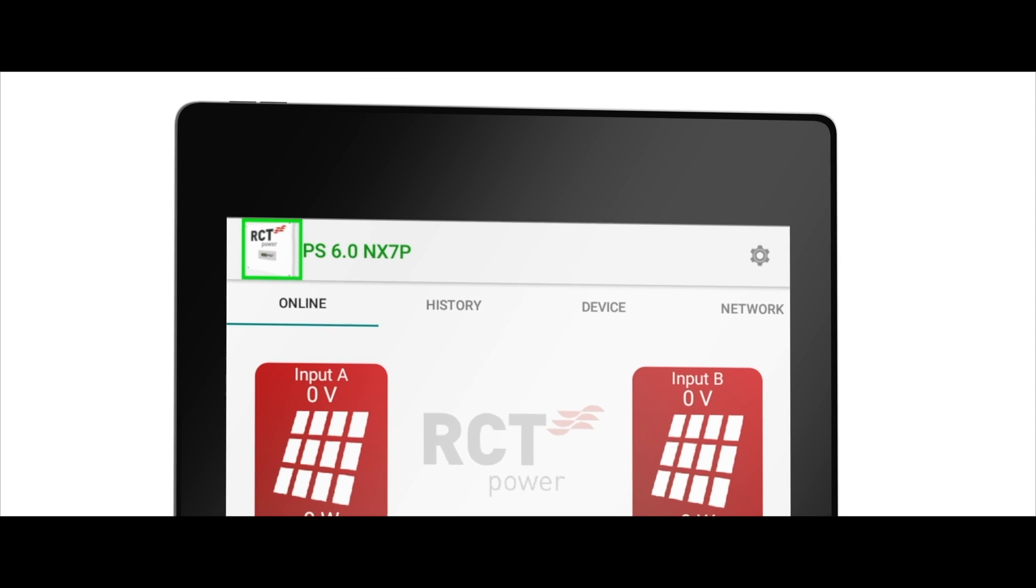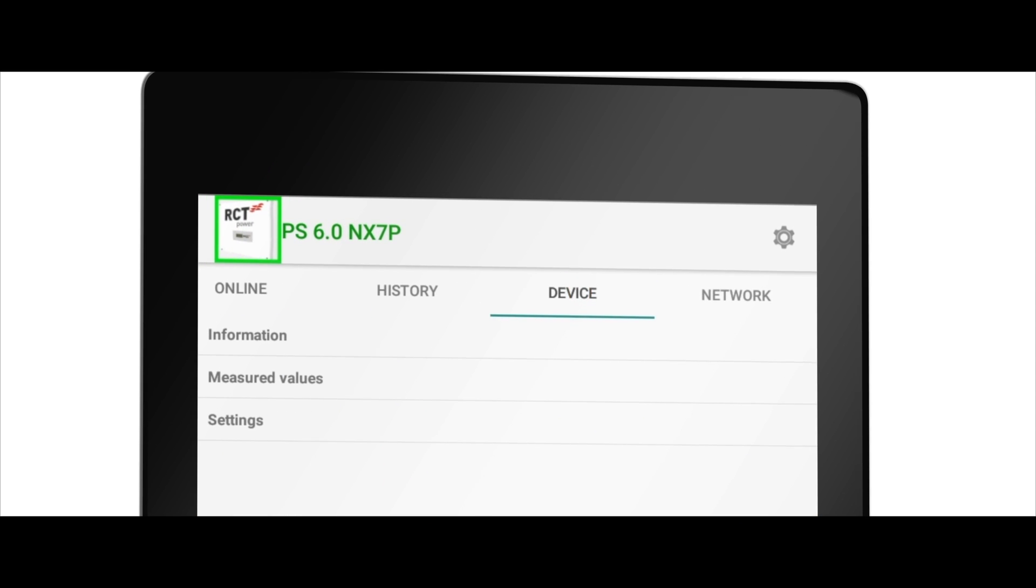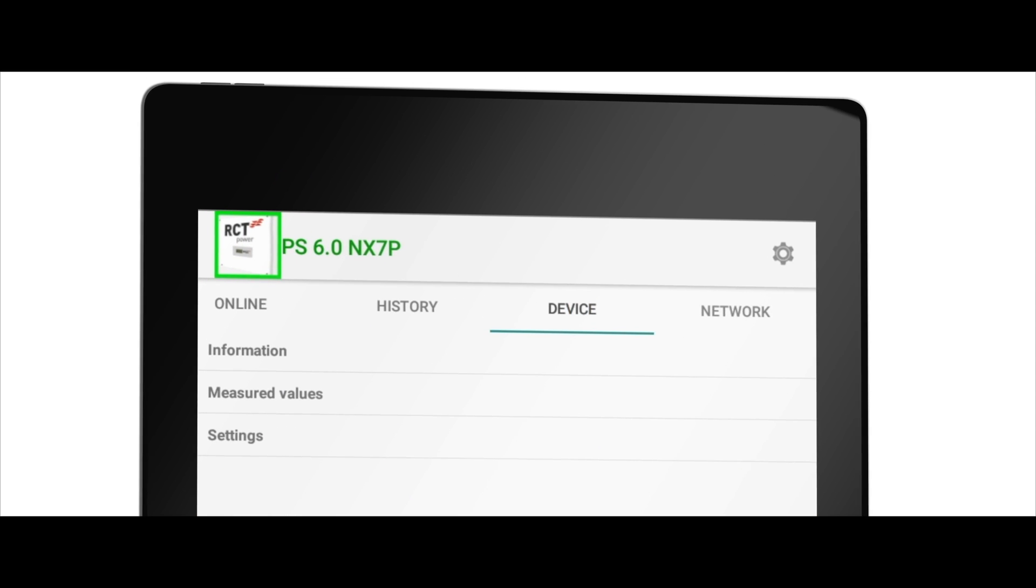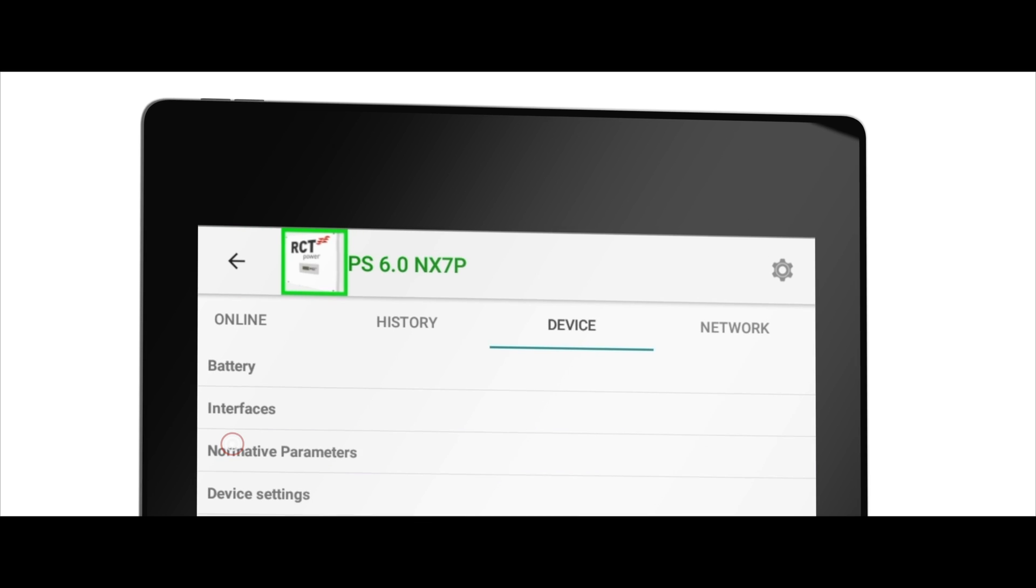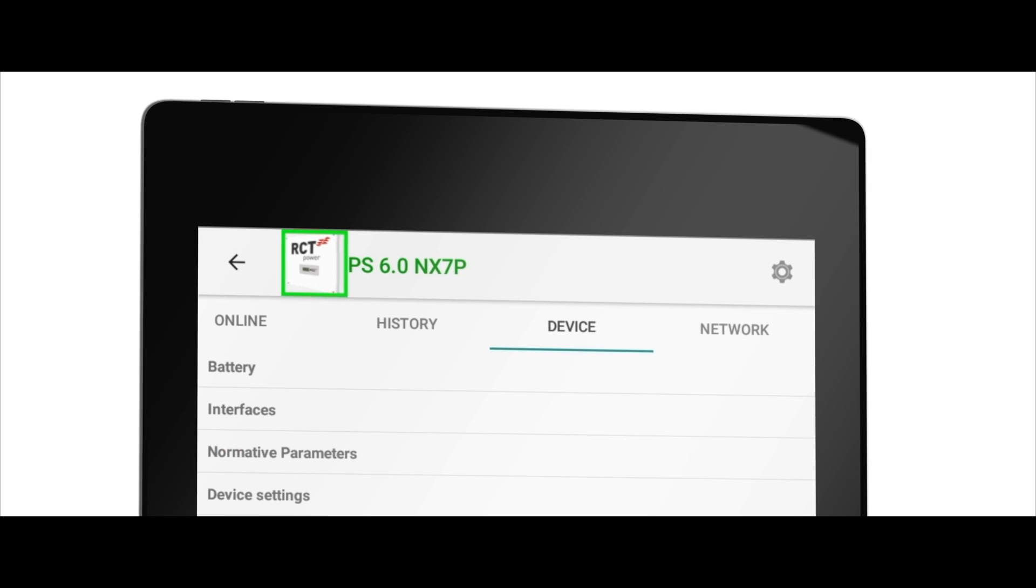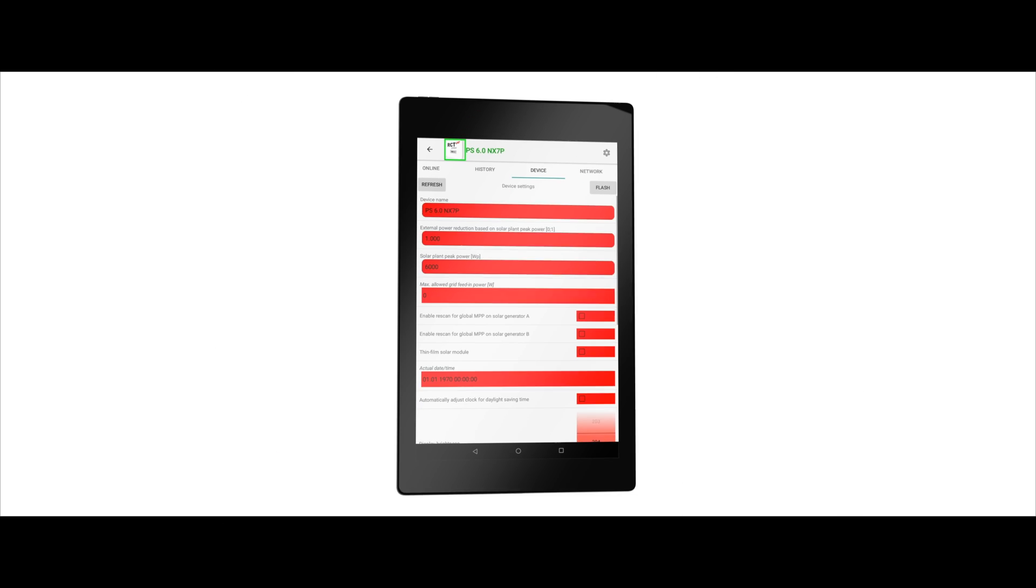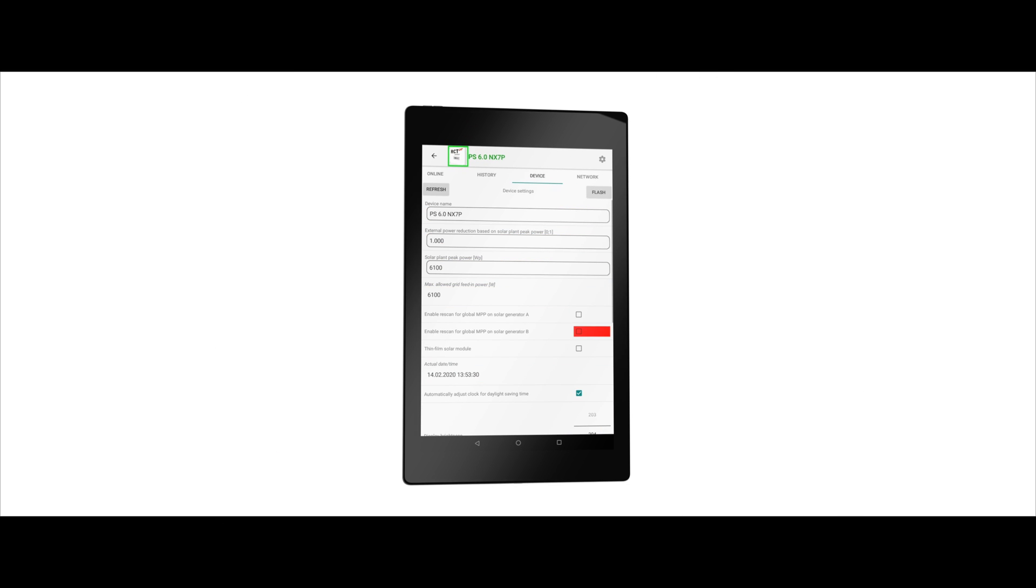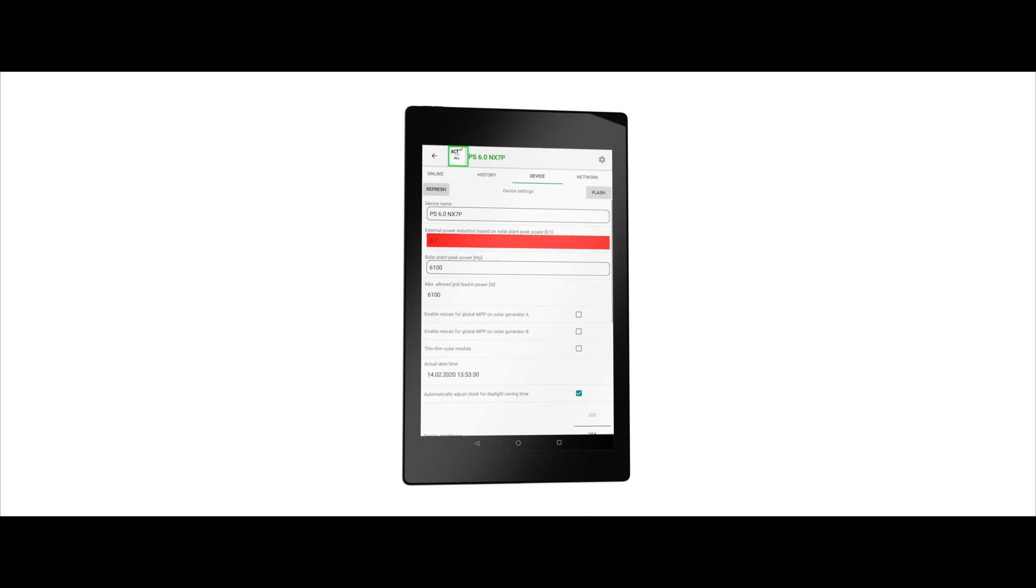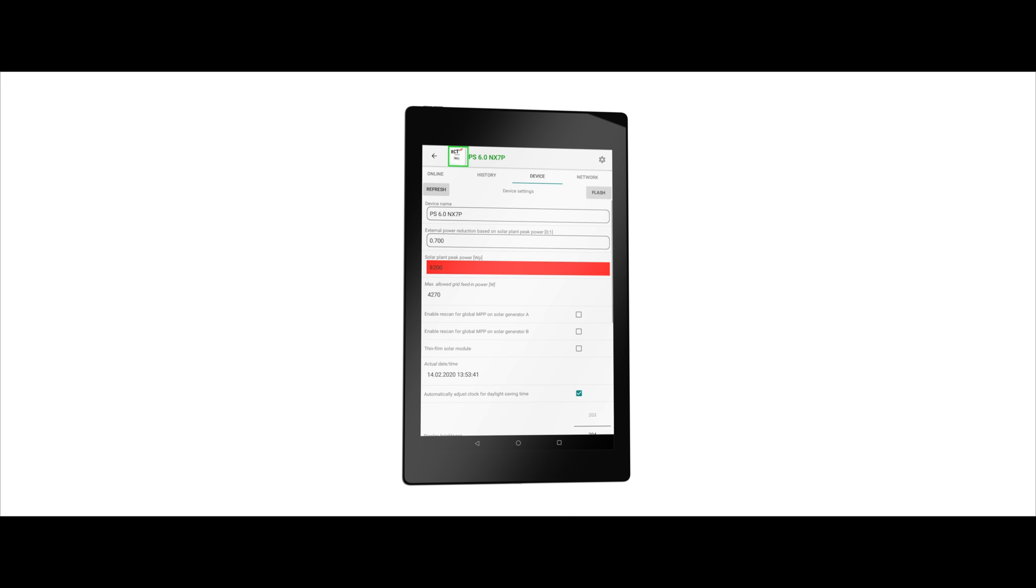Go to the tab device, select the option settings, and then device settings. Here you set the solar module power reduction based on your local requirements and the maximum power according to your solar modules as well as the prescribed power limit. After each entry confirmed with the enter key, the field is initially highlighted in red.